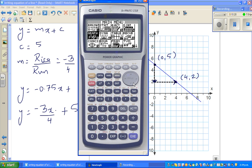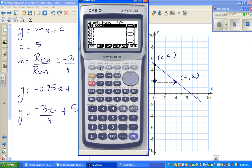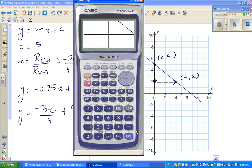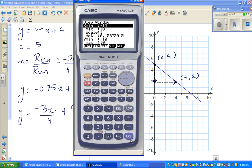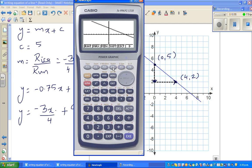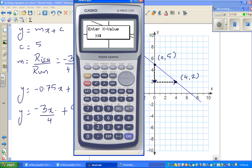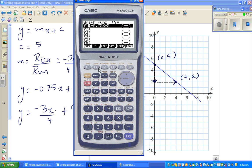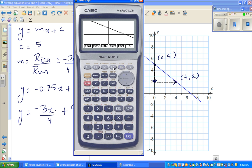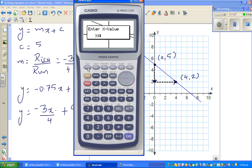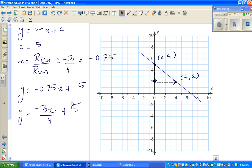Some students get confused between these two forms, so let me show you both ways — they are one and the same. On the calculator, type in −0.75x + 5. G-Solve, y-intercept (F4): gives (0, 5). Y-Calc when x = 4: y = 2. Then type −3x/4 + 5: same graph, y-intercept (0, 5), y = 2 when x = 4. Both forms confirmed identical.